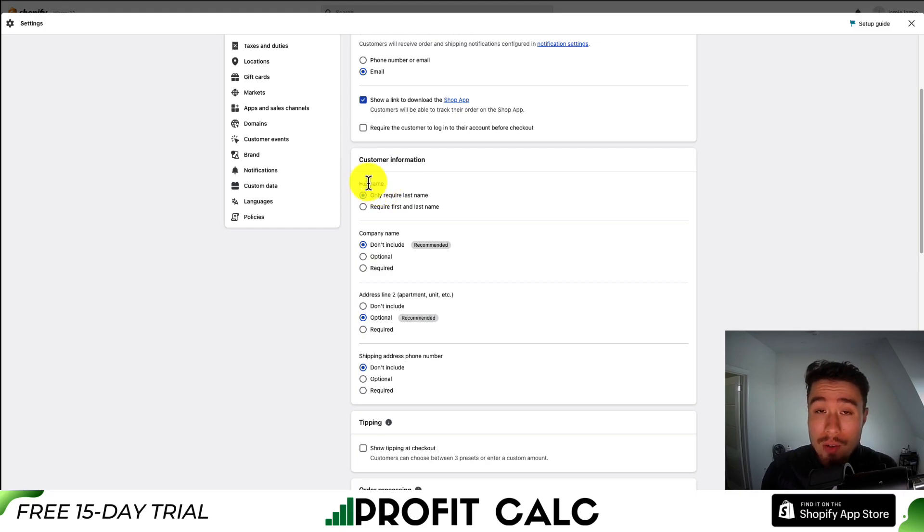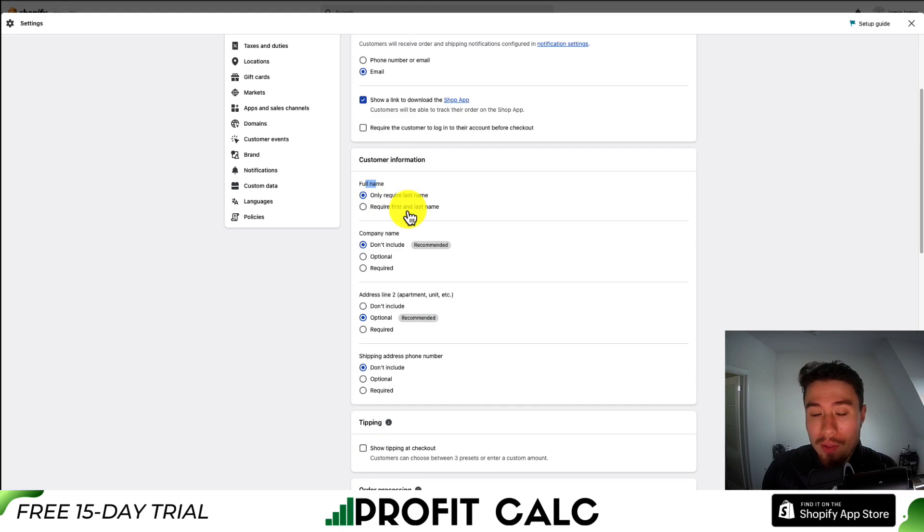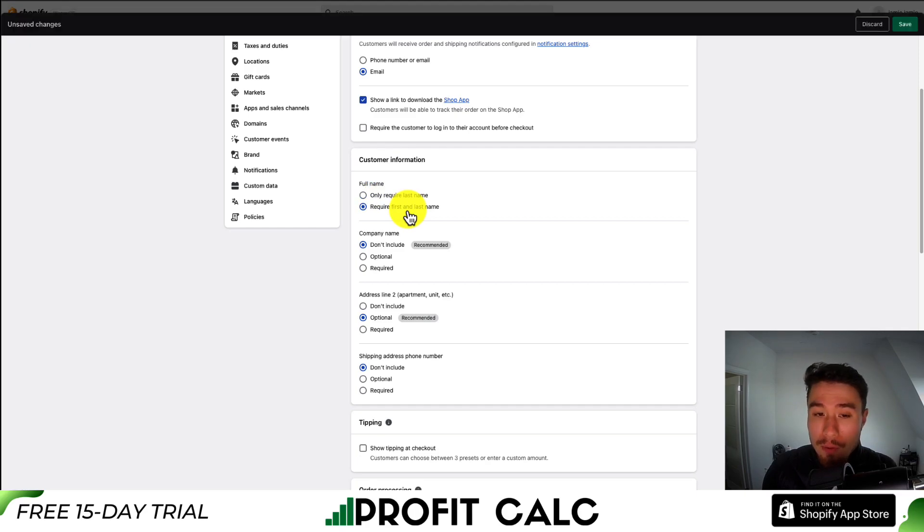Do you want to have the customer enter in their full name? Or we can only require the last name. I'm going to put first and last name here just for shipping purposes.